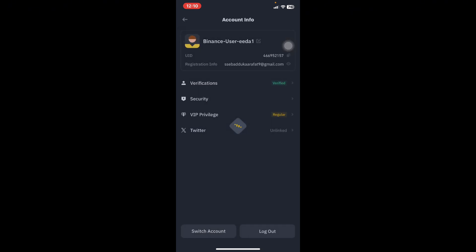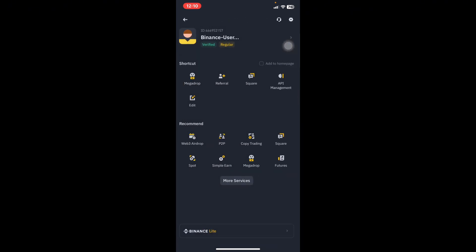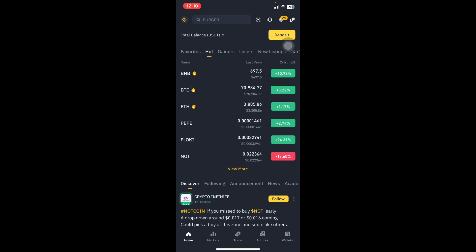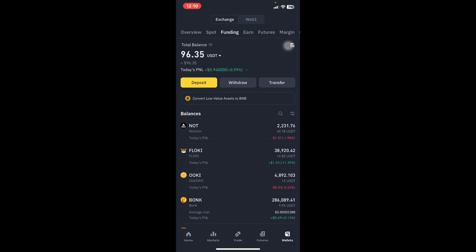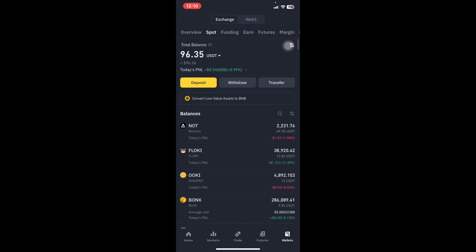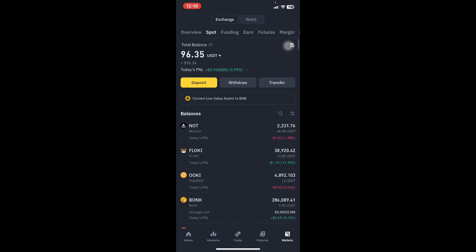Before you bind, you need to have USDT on your Binance account. If you don't know how to buy USDT on Binance, I have a video on this channel you can check out.